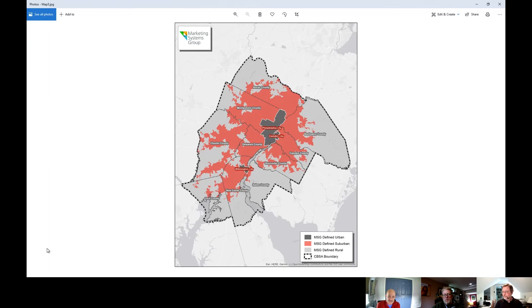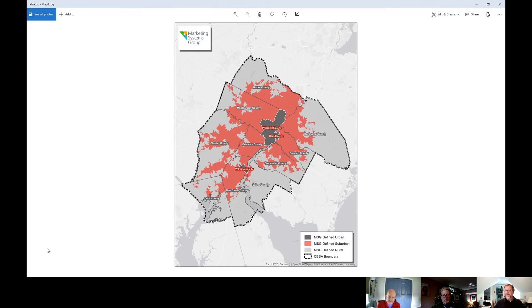This map here shows how we take the urbanized area defined by the census and create a suburban portion — separating out an urban area from suburban and rural. We take any block within the principal cities of the CBSA and they remain coded urban. Anything outside of the principal cities that was coded urban by the census is now identified as suburban. The remaining gray areas stay rural. In its simplest form, we're taking the urbanized areas as defined by the census and splitting that into urban versus suburban, leaving the rural area as it was.